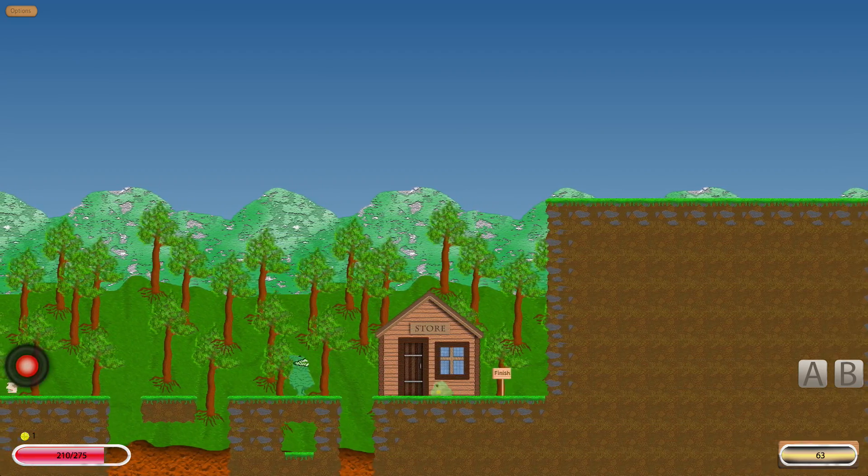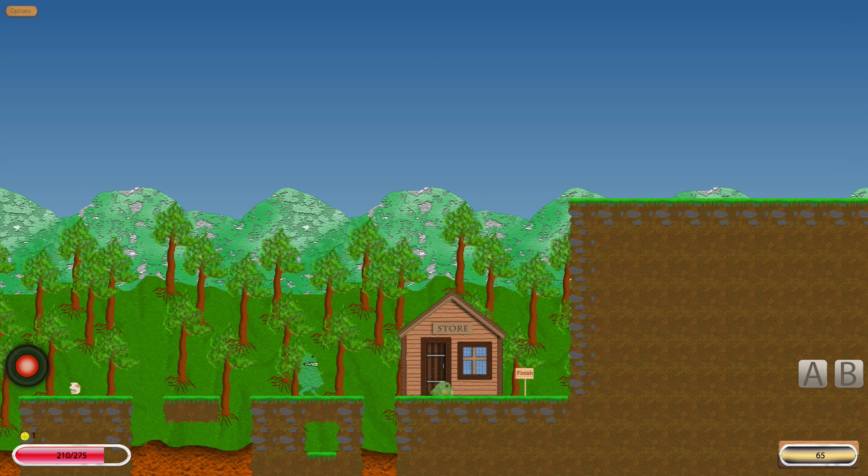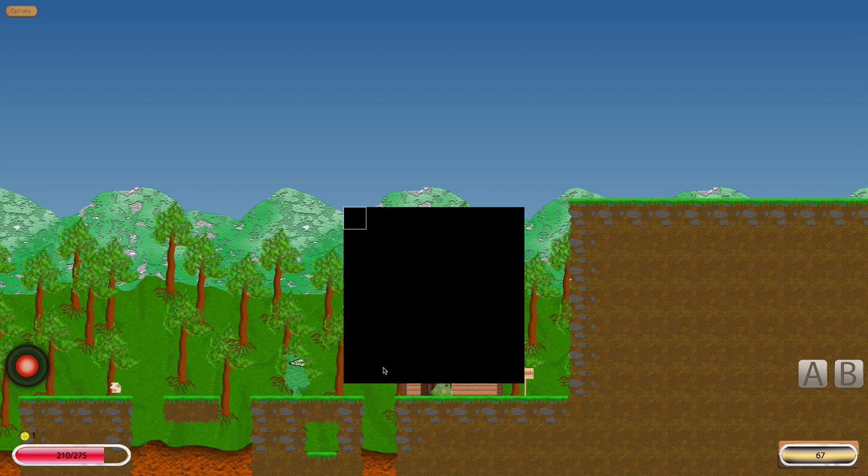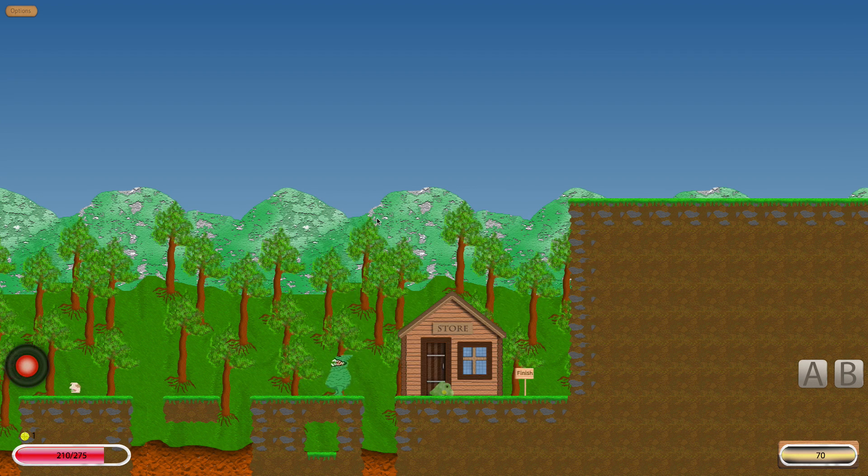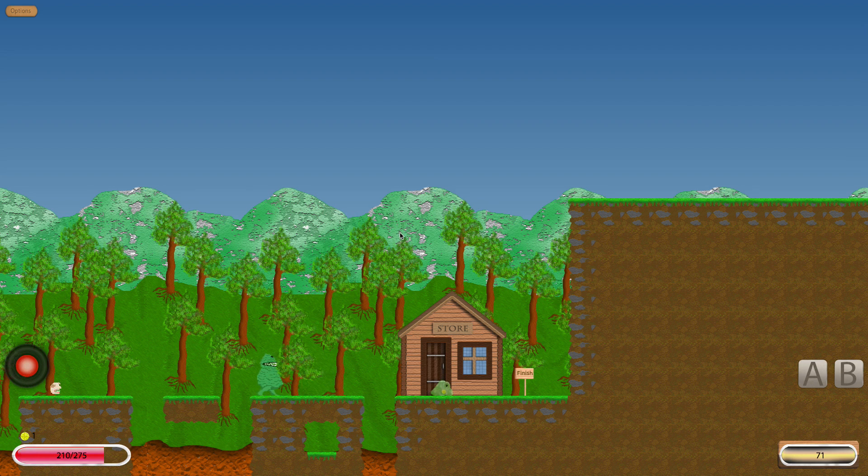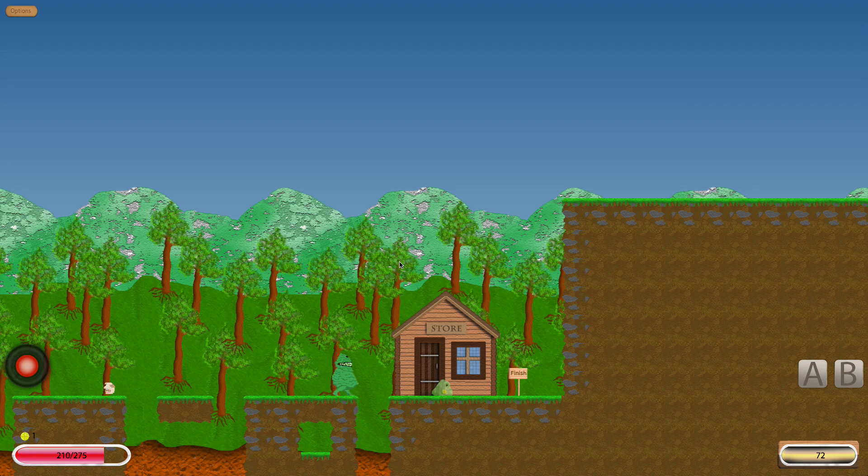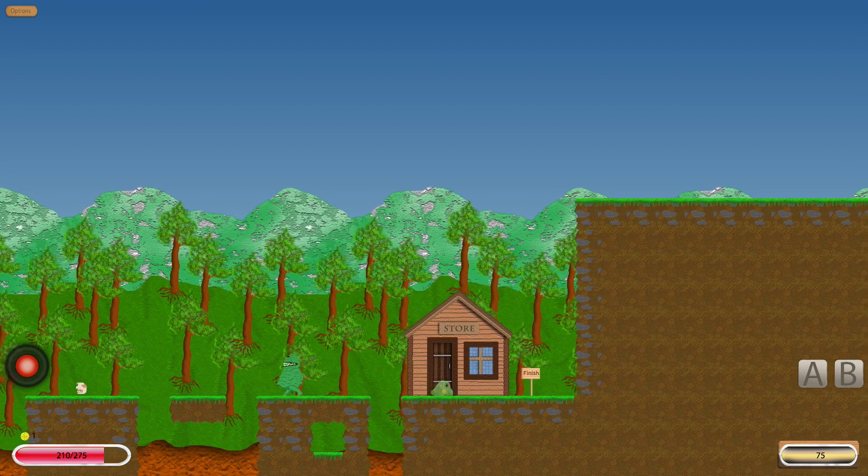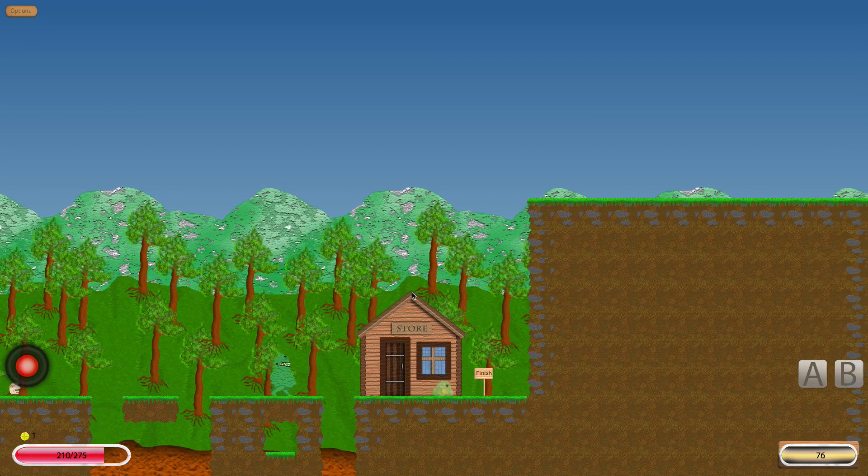Now if you try to open the shop you'll get this which will be an actual shop interface but we haven't gotten around to make it yet.